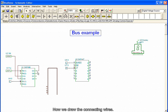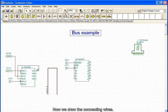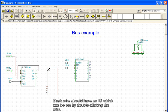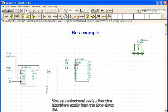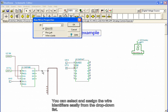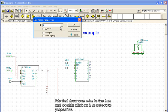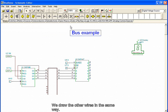Now we draw the connecting wires. Each wire should have an ID, which can be set by double-clicking the wire. You can select and assign the wire identifiers easily from the drop-down list. We first draw one wire to the bus and double-click on it to set its properties. We draw the other wires in the same way.